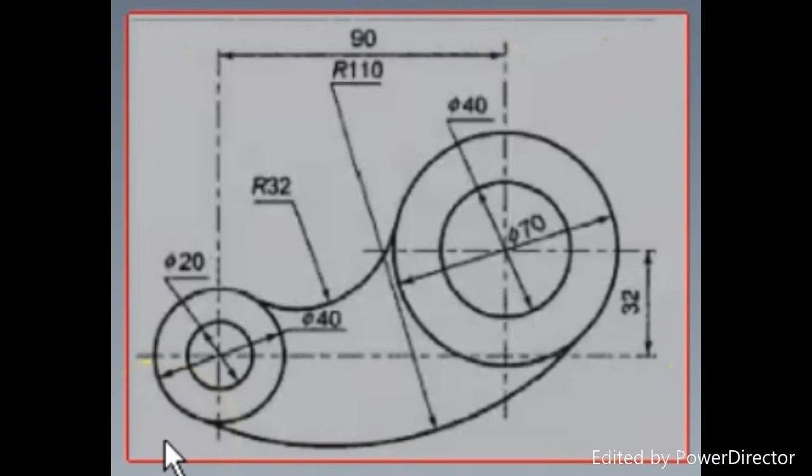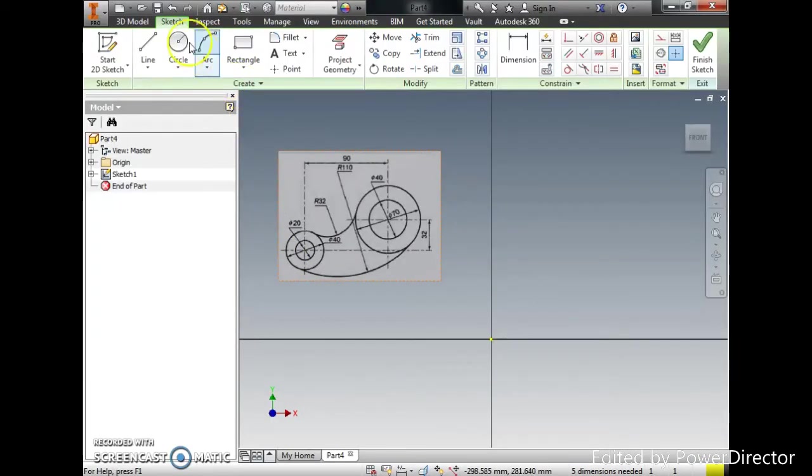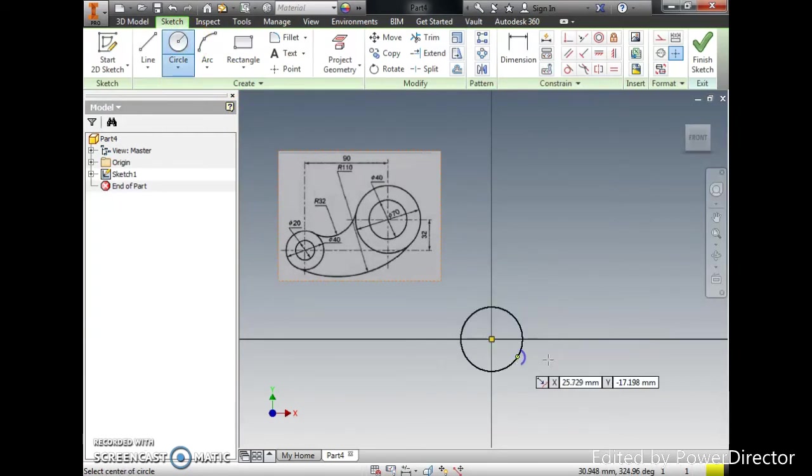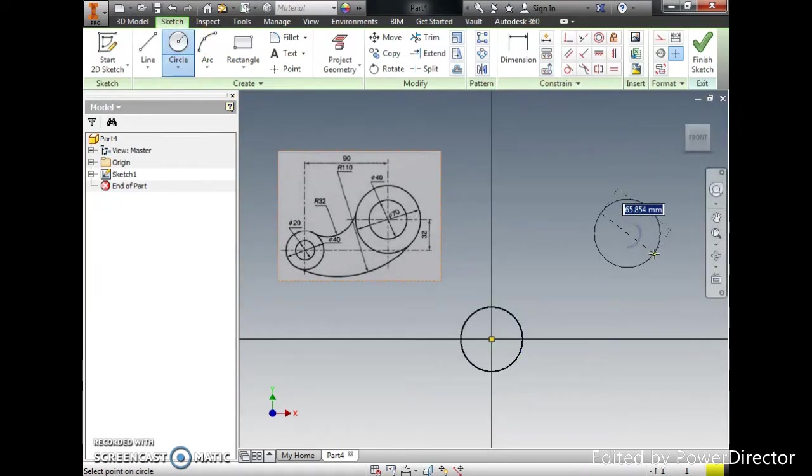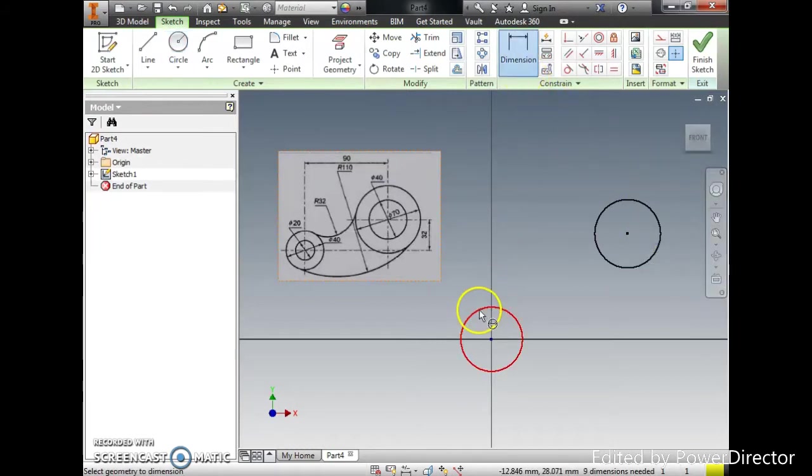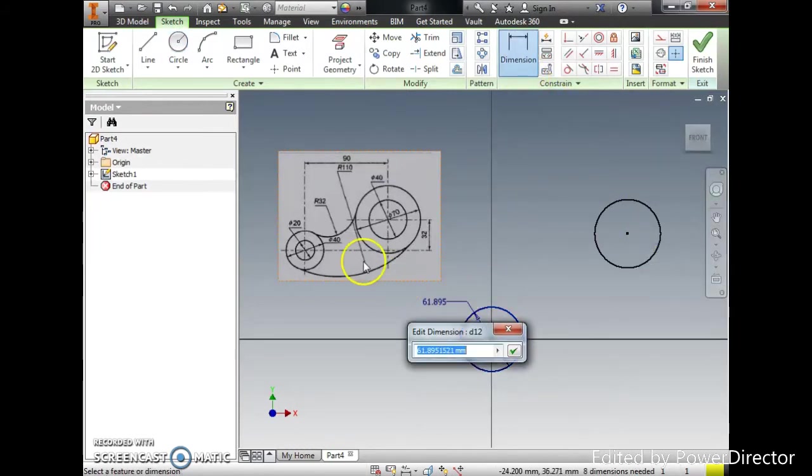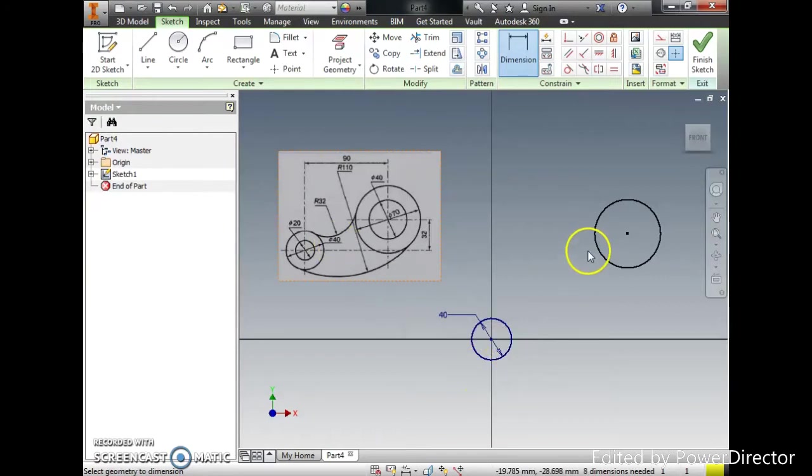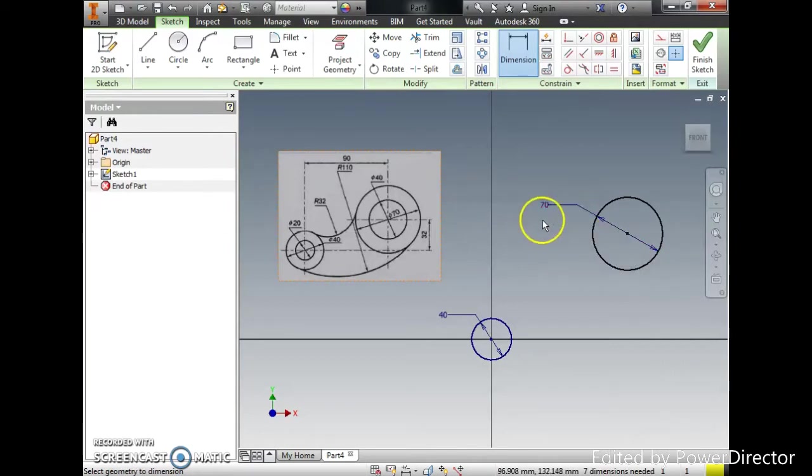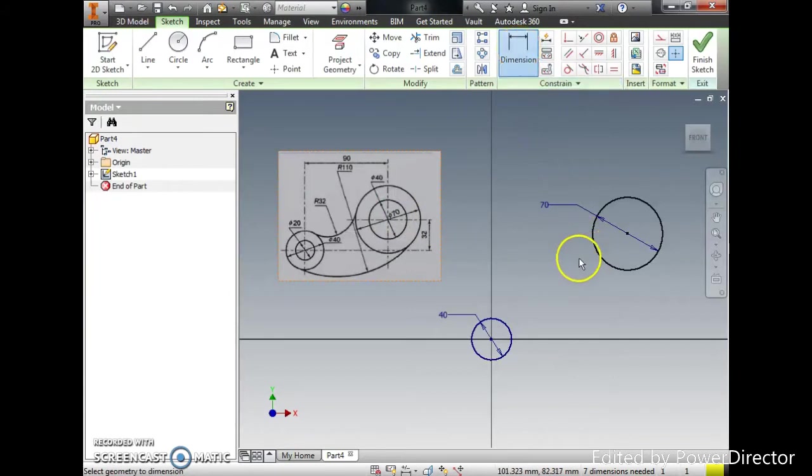In Inventor sketching, we are going to sketch this image. I open the Inventor sketching and plot the first circle and the second circle. We are going to dimension both circles accordingly: 40 diameter and then 70 diameter.